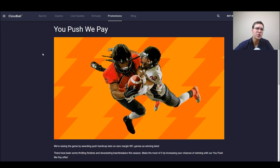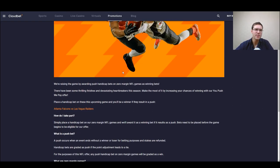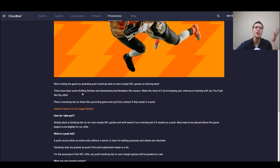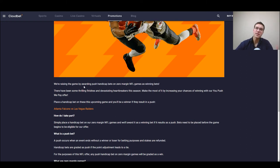Now we have another bonus called you push we put we pay and it's based in NFL games. The thing is if you put a handicap bet and the result is a push, your bet is basically considered as a winning bet so this is a pretty cool feature for NFL fans.